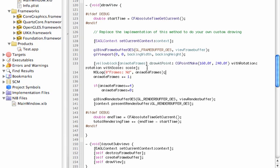We retrieve and display whichever frame we are currently on, then increment that variable by one — so animateFrames plus equals one. Then we check if we have reached the maximum: if animateFrames equals four, we reset it back to the first image so it will loop and animate. That is important, and we will test this application out.